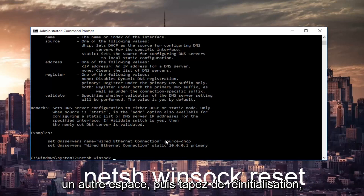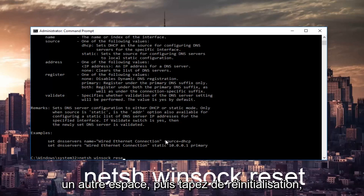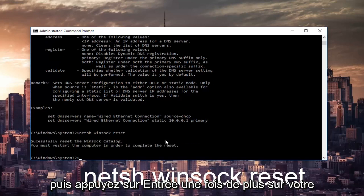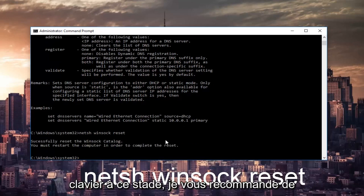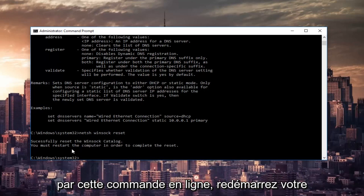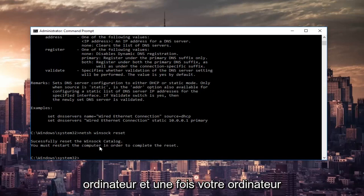And then another space and then type reset. Then hit enter one more time on your keyboard. At this point, I'd recommend restarting your computer as it is advised by this command line. So restart your computer.